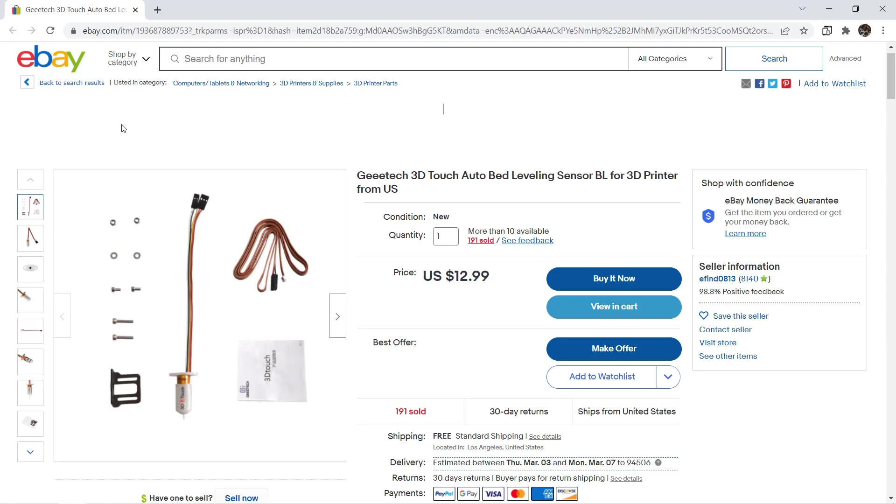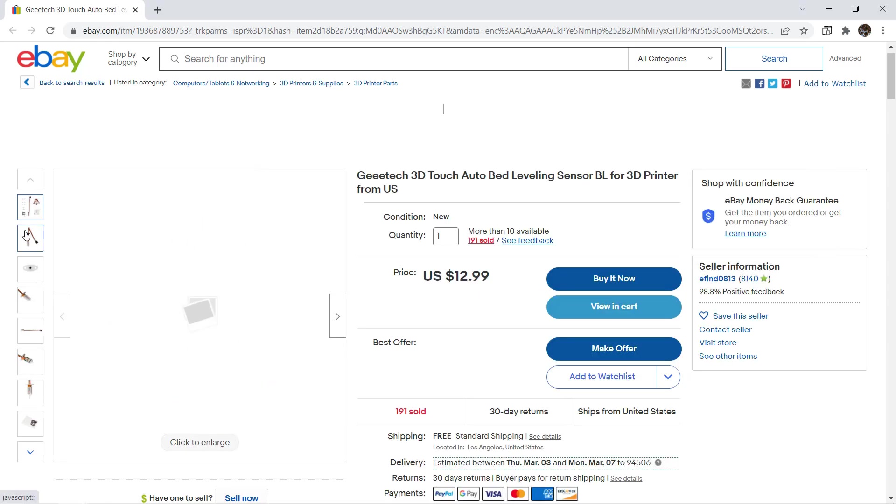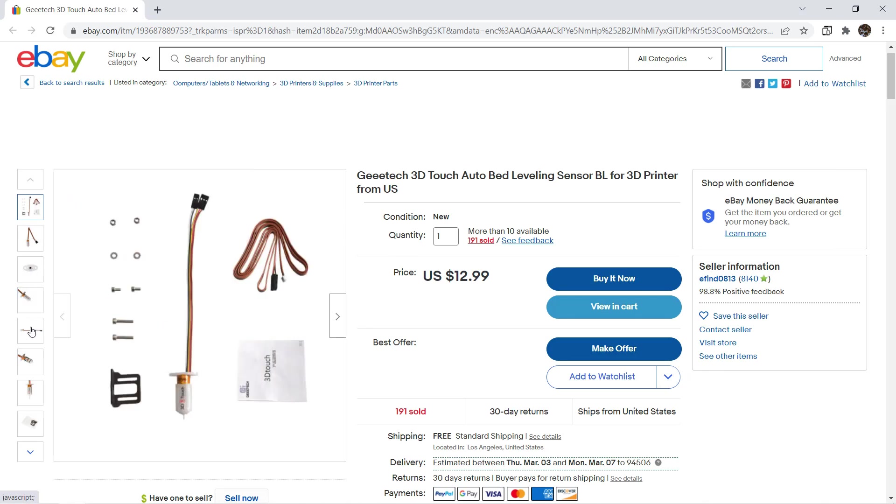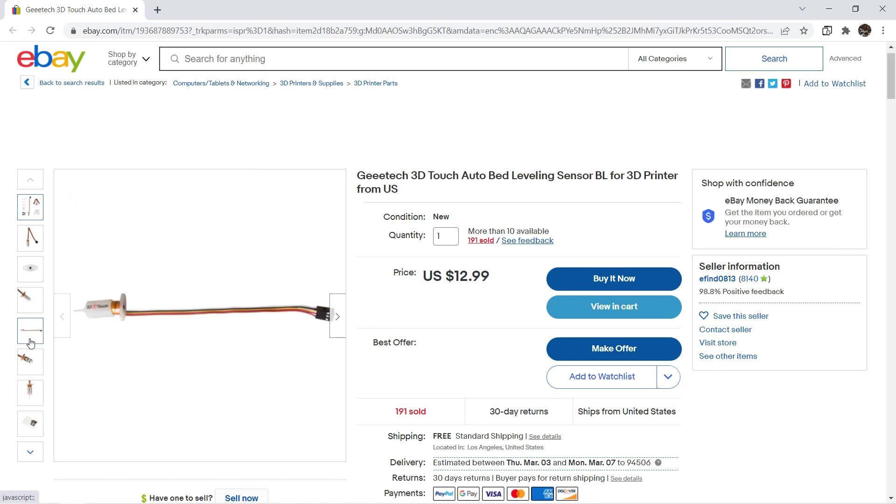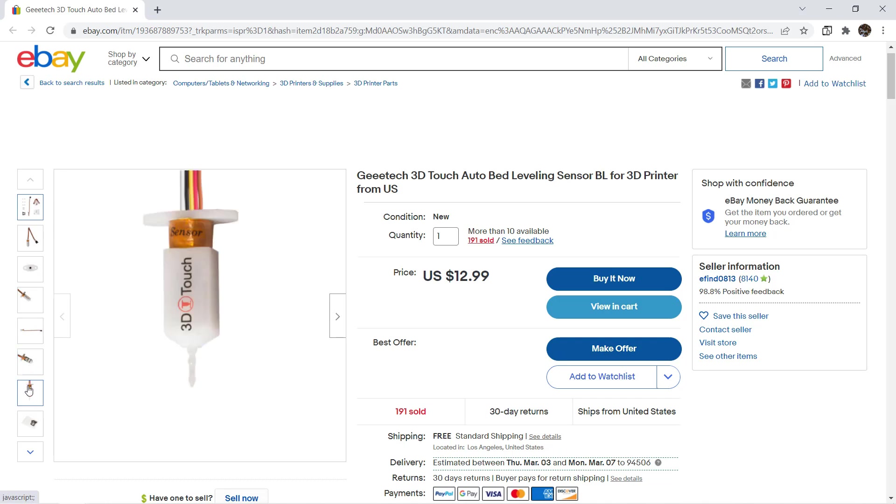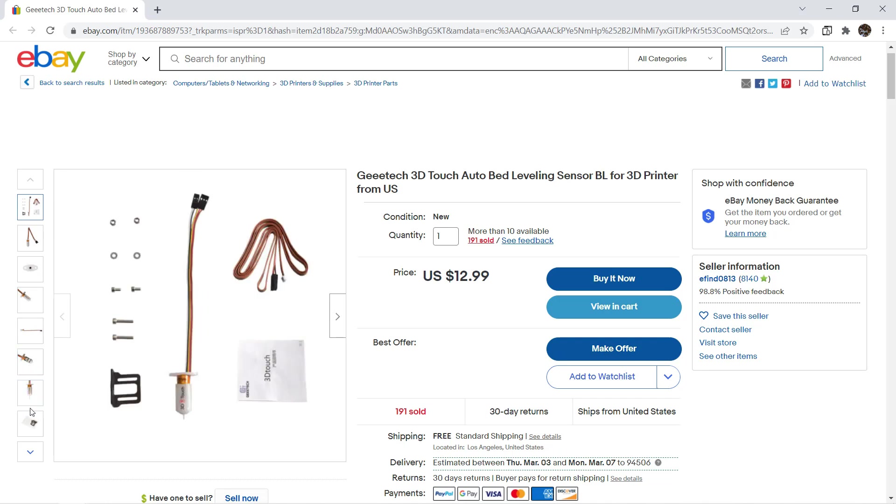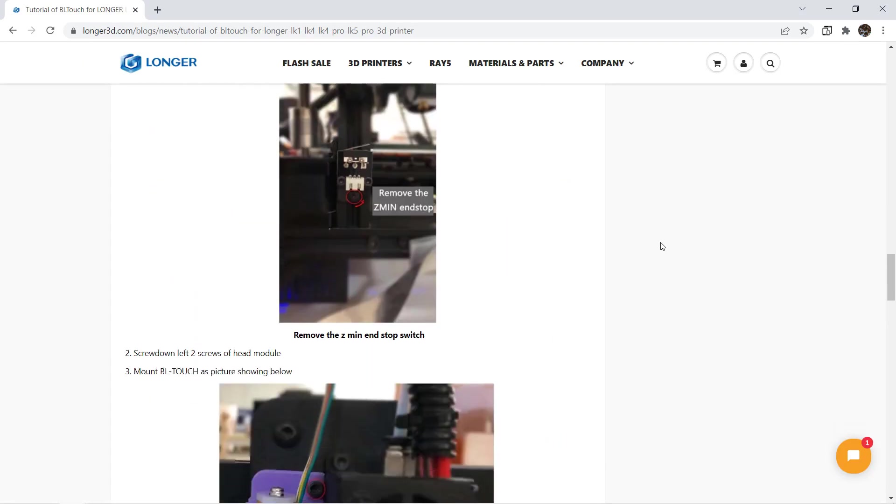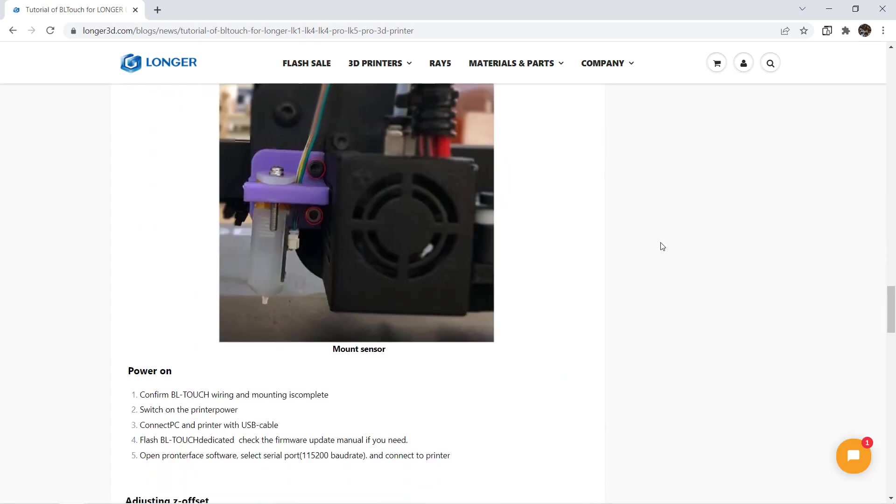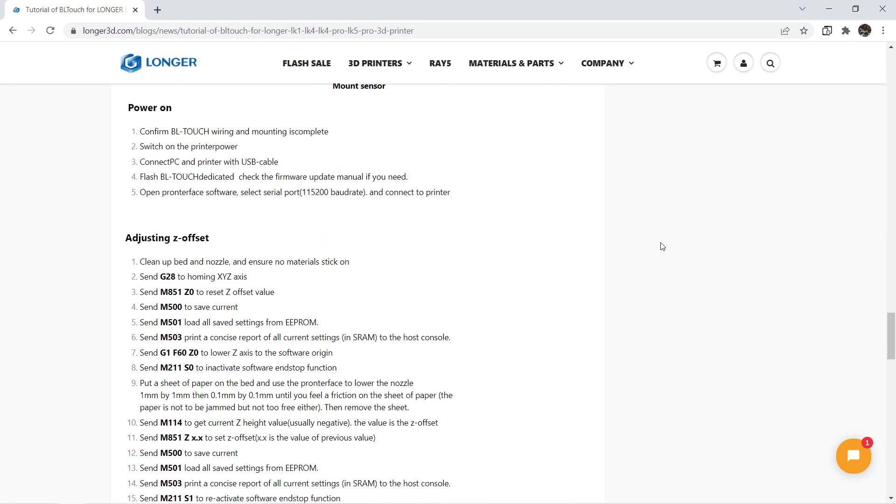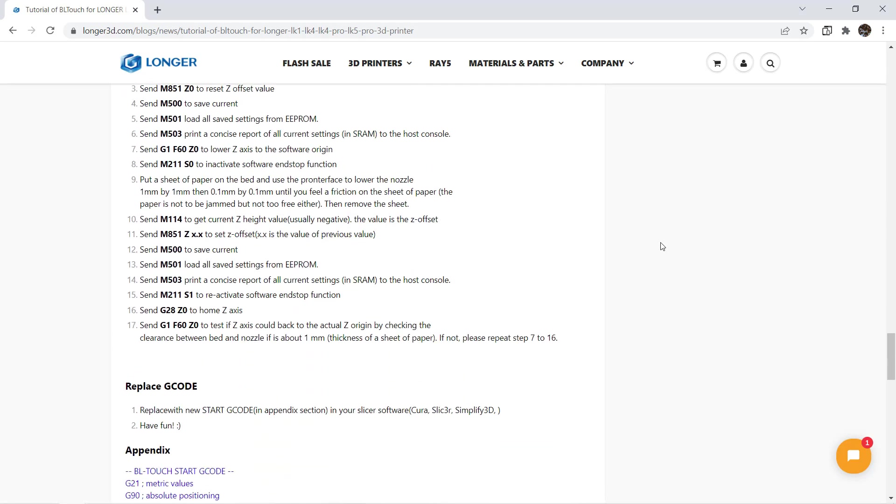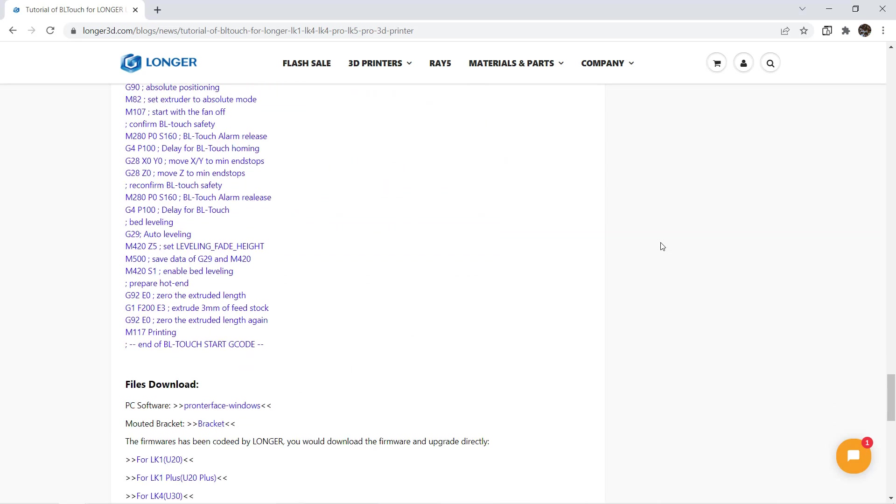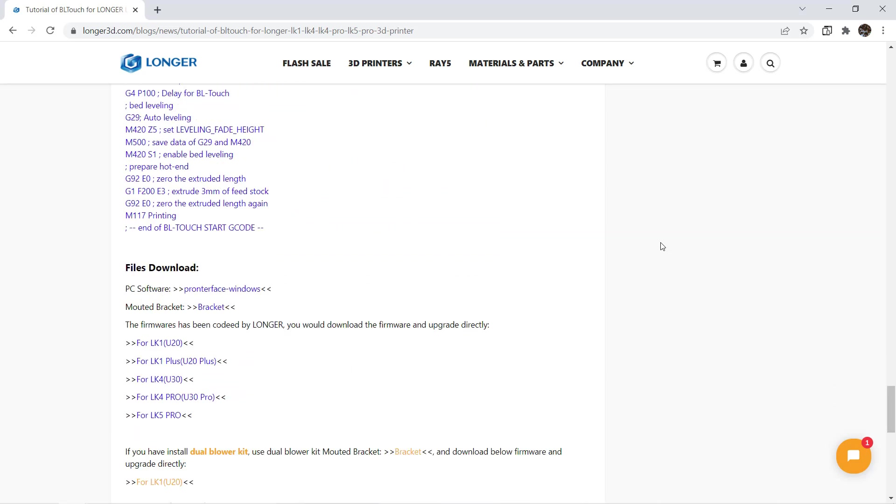The second upgrade is the bed leveling sensor. This 3D Touch is a BL Touch clone that only costs $13 with free shipping. I did some tests on different bed leveling sensors and this 3D Touch is the cheapest with quite acceptable results. The manufacturer put the instructions on their website for wiring and how to set the Z offset. I also put the link under the description.